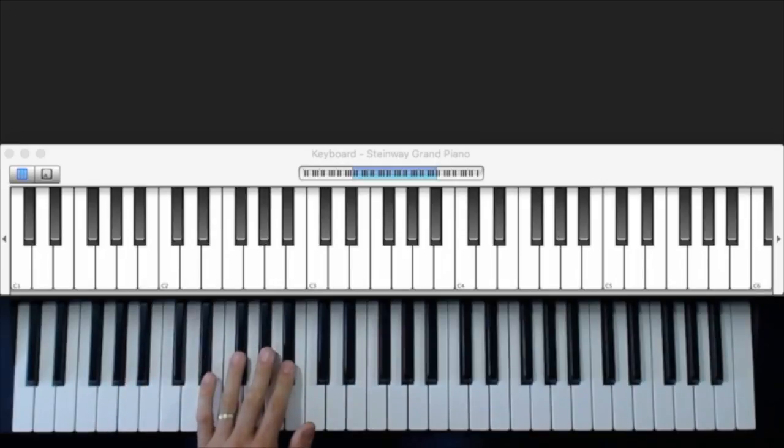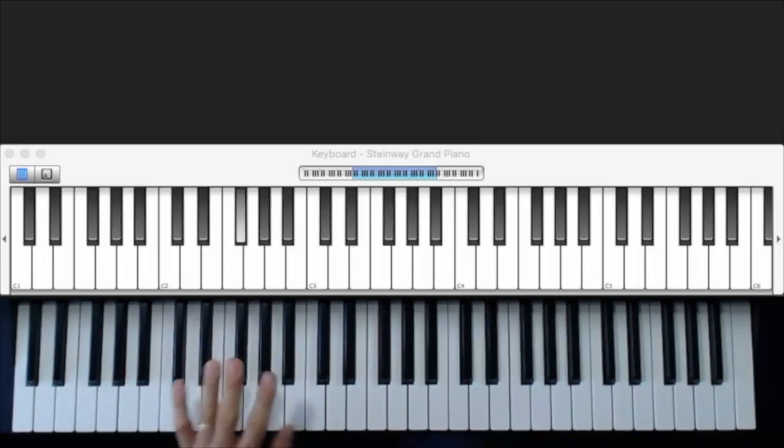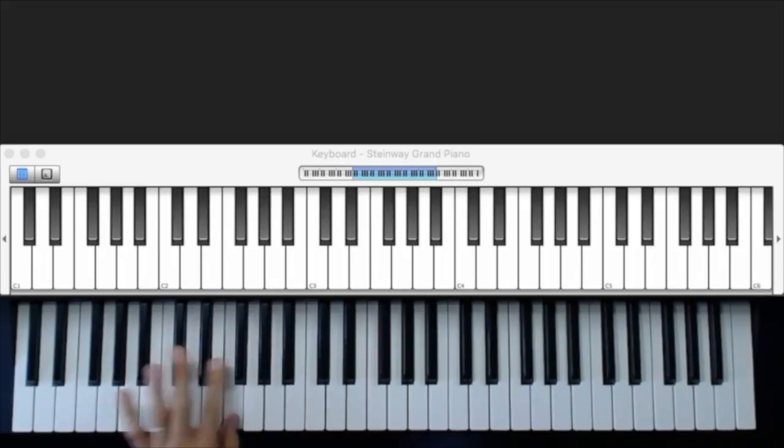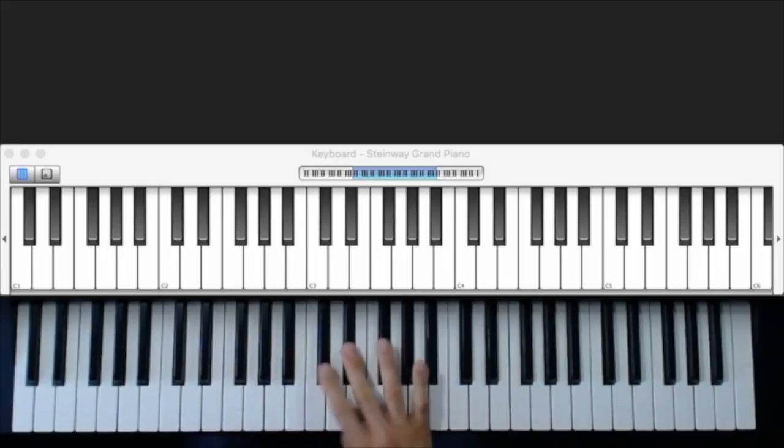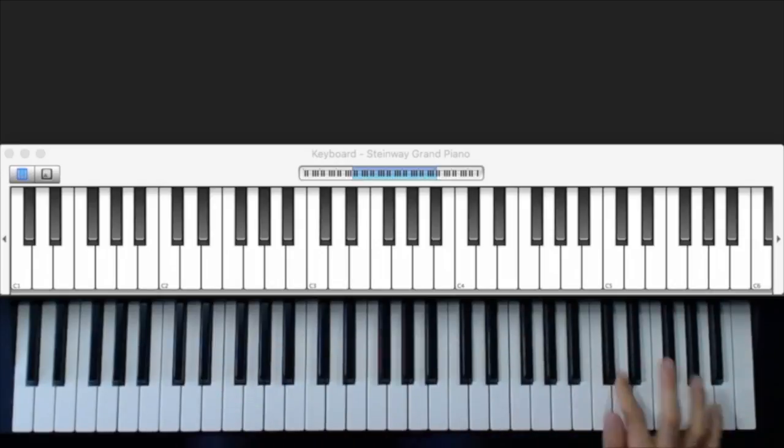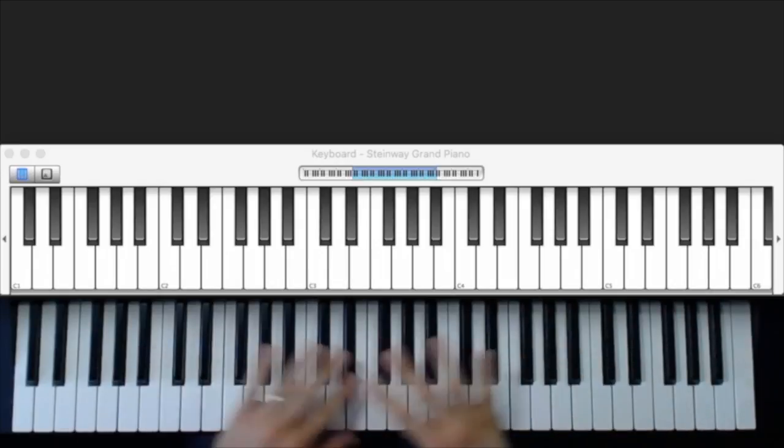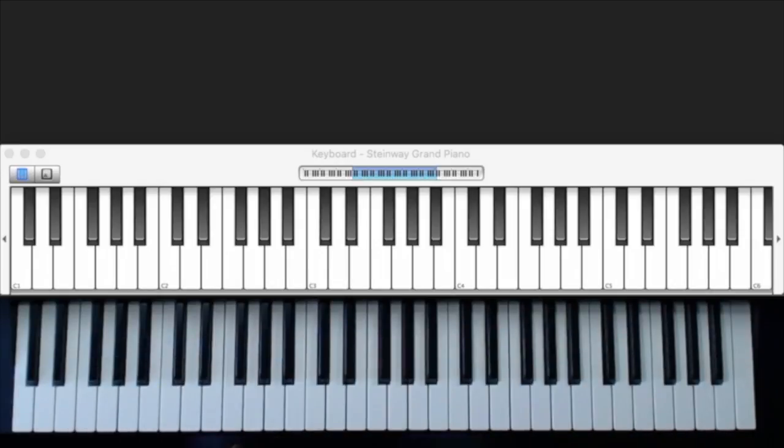So you can kind of just flatten out your hand and it just kind of travels up and down the keyboard. It's kind of fun that way. All right, see you in the next video.